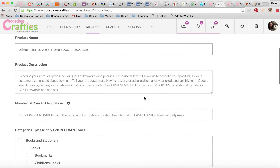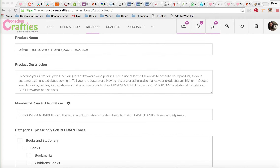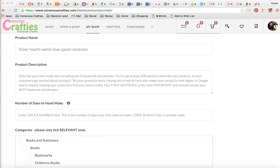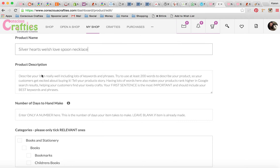Now for my product description — you can see in the tips it tells you to insert lots of keywords and phrases and try to use at least 200 words to describe the product. This helps customers get excited about the product but also helps search engines know exactly what your product is so they put it in front of customers. All of Conscious Crafties is search engine optimised, but it really helps if you tell Google what your items are, because then your items also get listed in Google search results. The first sentence needs to be packed with your keywords and phrases, because that little bit is what Google and other search engines consider the most important piece.